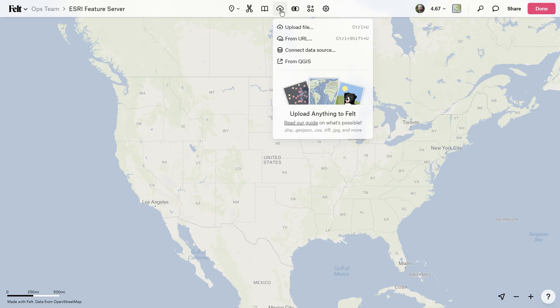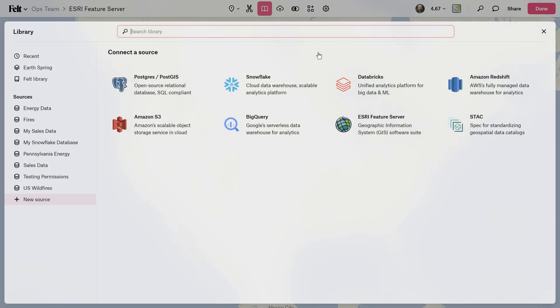Whether you're working with city infrastructure, environmental data, or something else entirely, Felt makes it incredibly easy to gather all this information together, explore it, and collaborate seamlessly on just one map.